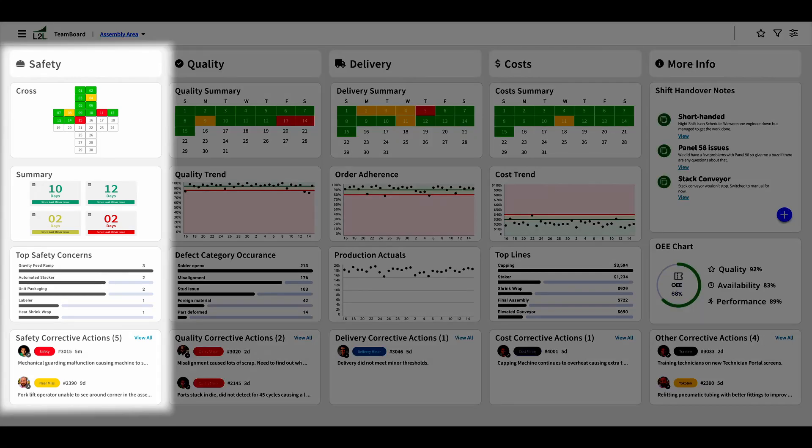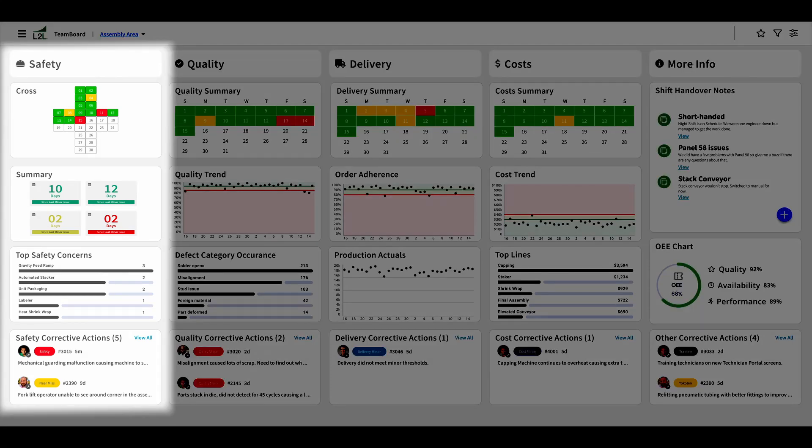In the safety column, we have a safety cross, summary, occurrence Pareto, and corrective action list. It seems like our biggest safety concern is a gravity feed ramp, which we may need to investigate and improve.